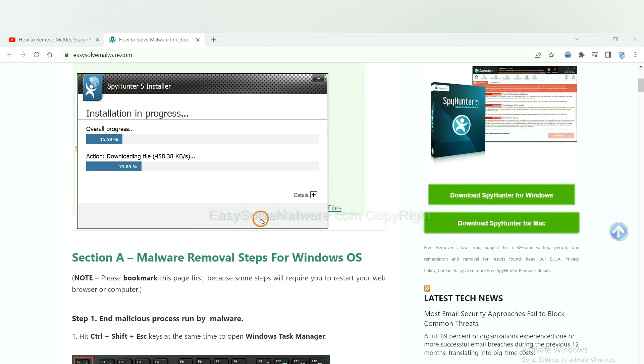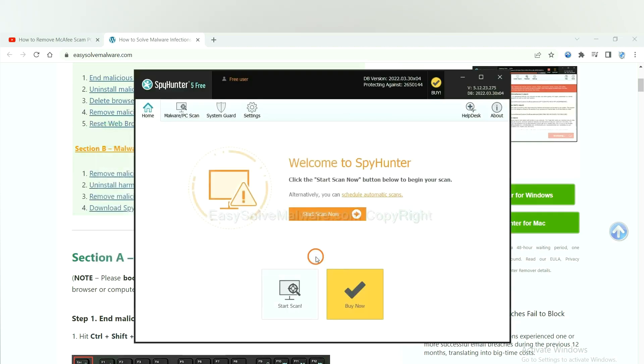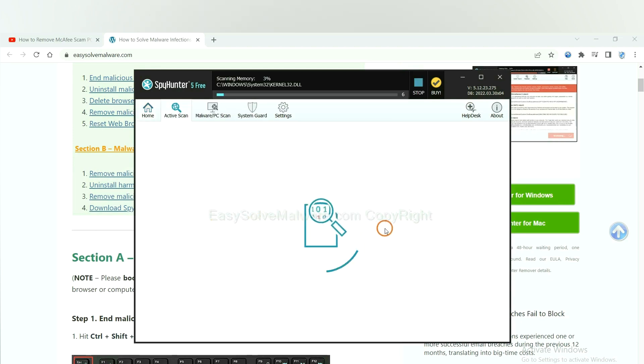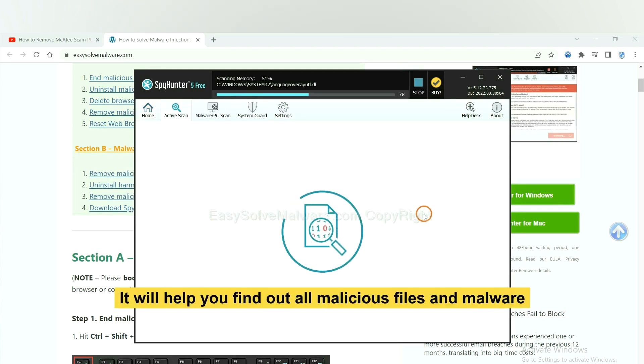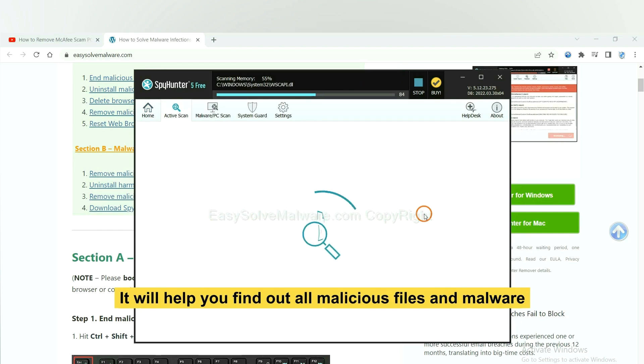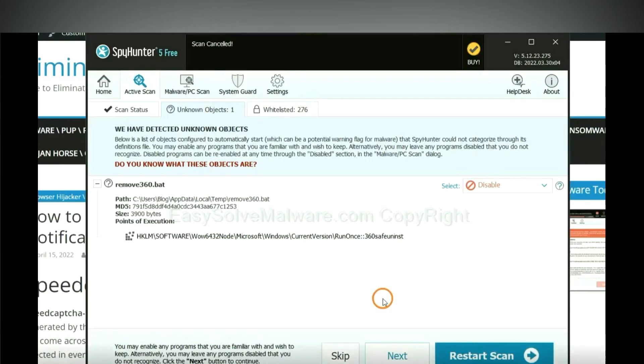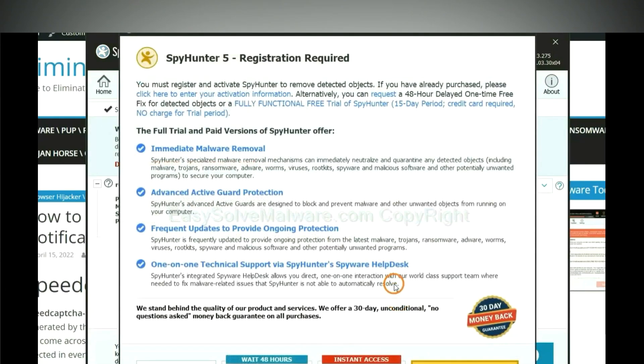Just wait about one or two minutes. When you finish, start a scan now. It will help you find out all malicious files and malware on your computer. When the scan complete, click next.